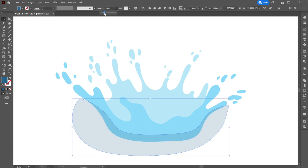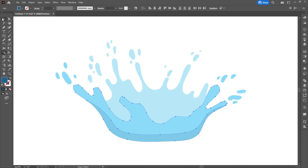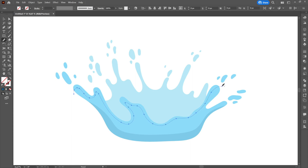Then we will create a light at the upper part of the front side. For this we will use the color white and reduce its opacity as desired. We will create the light similarly to creating the shadow, using the Pencil Tool and Shape Builder Tool.